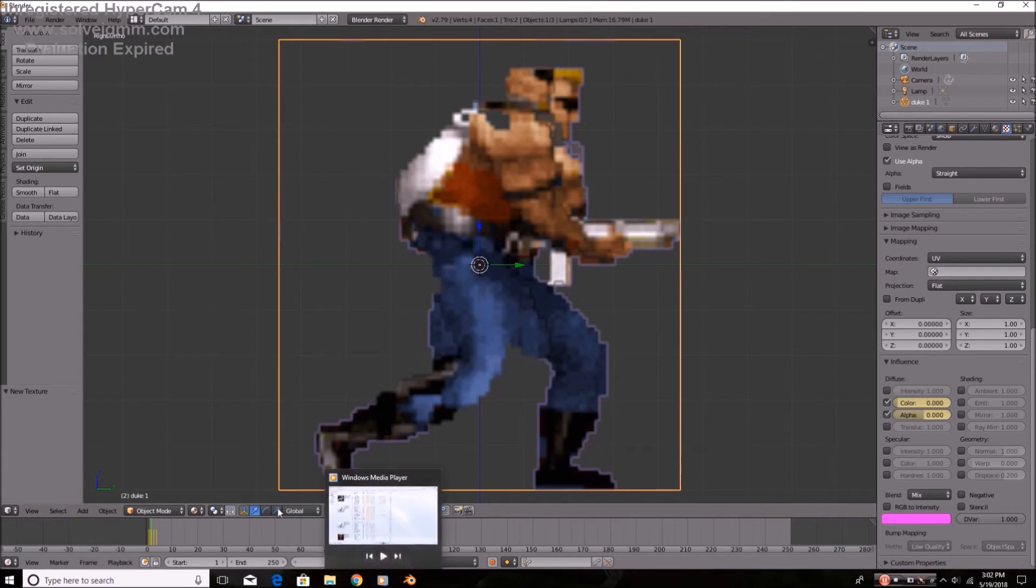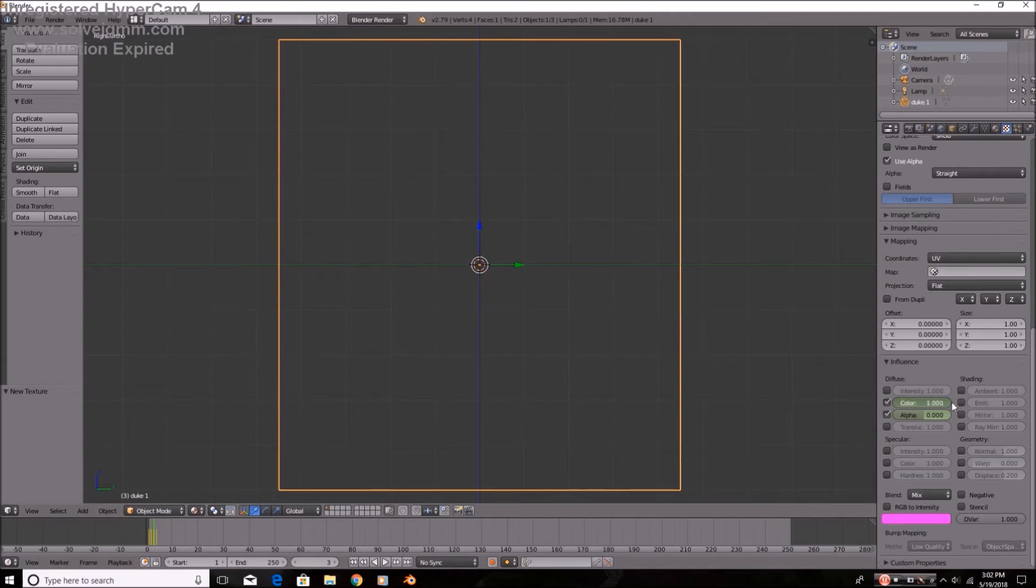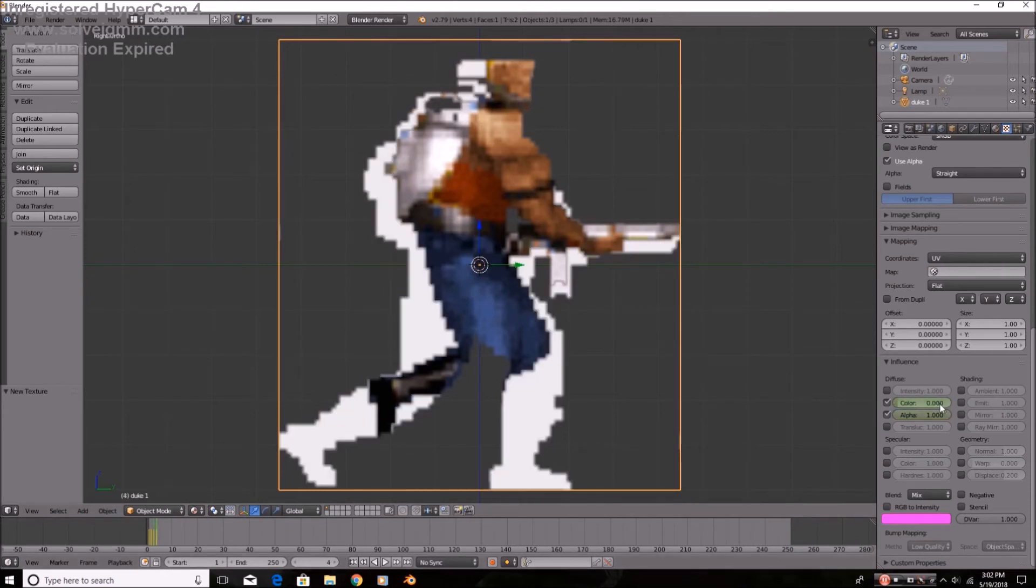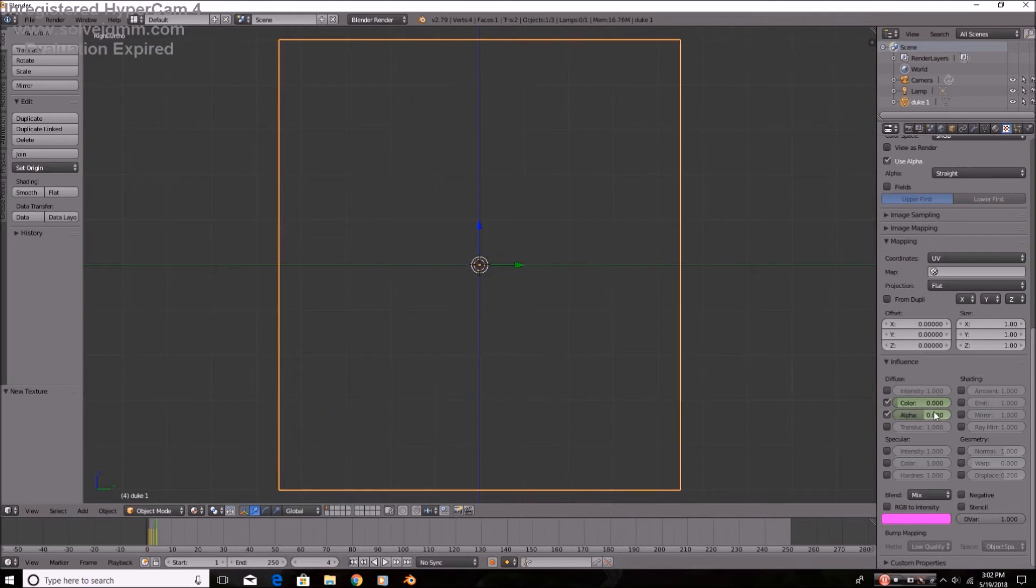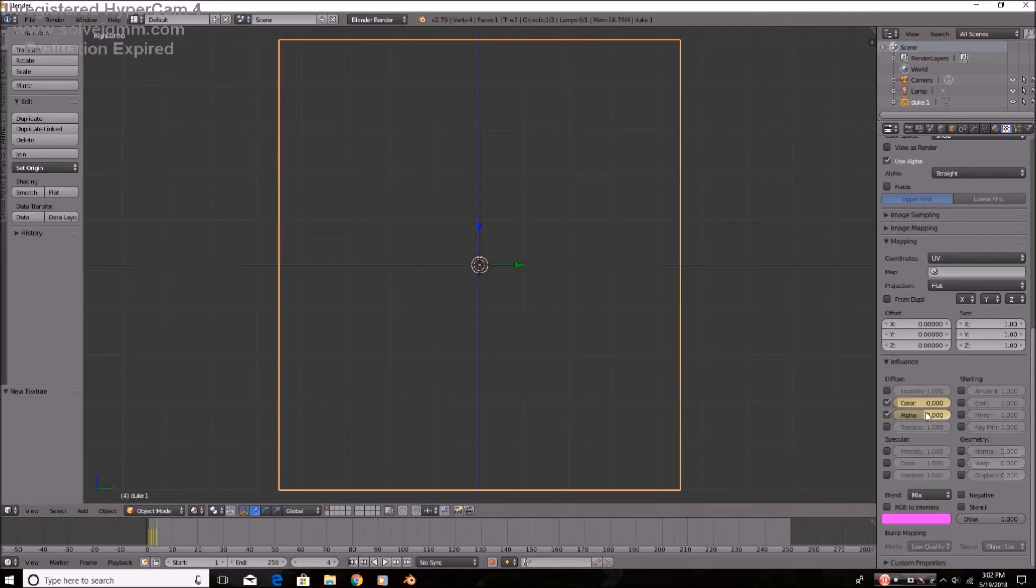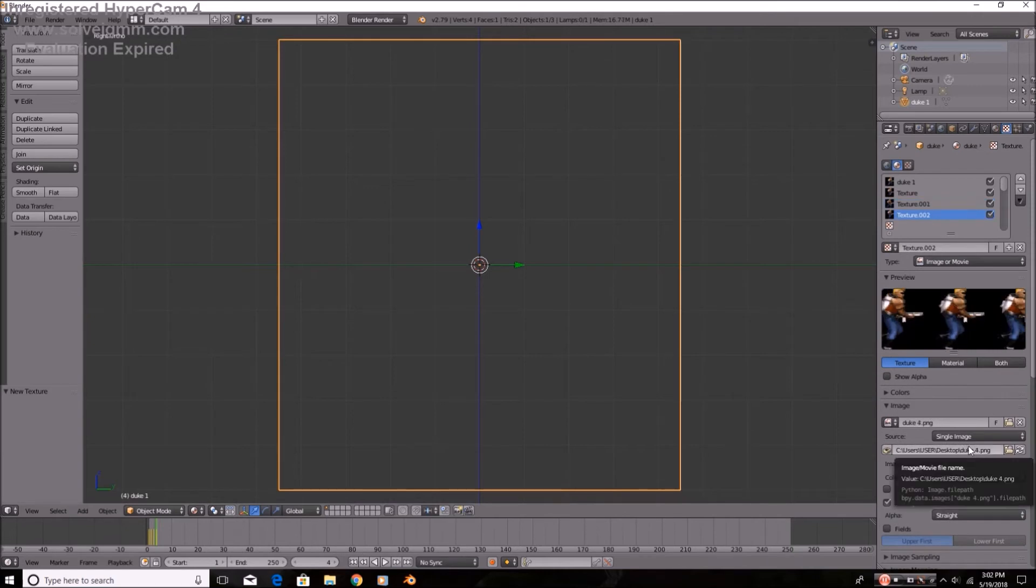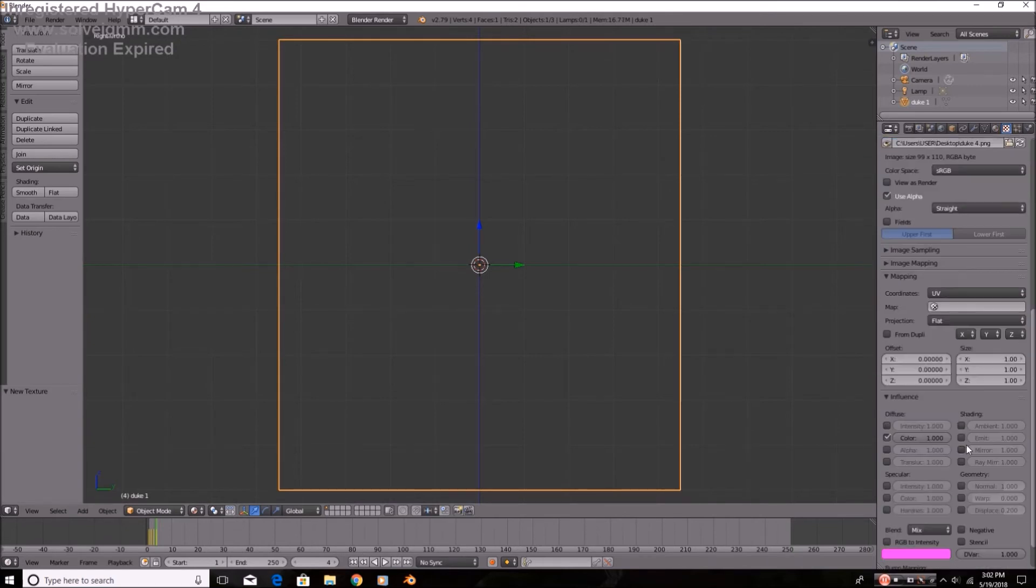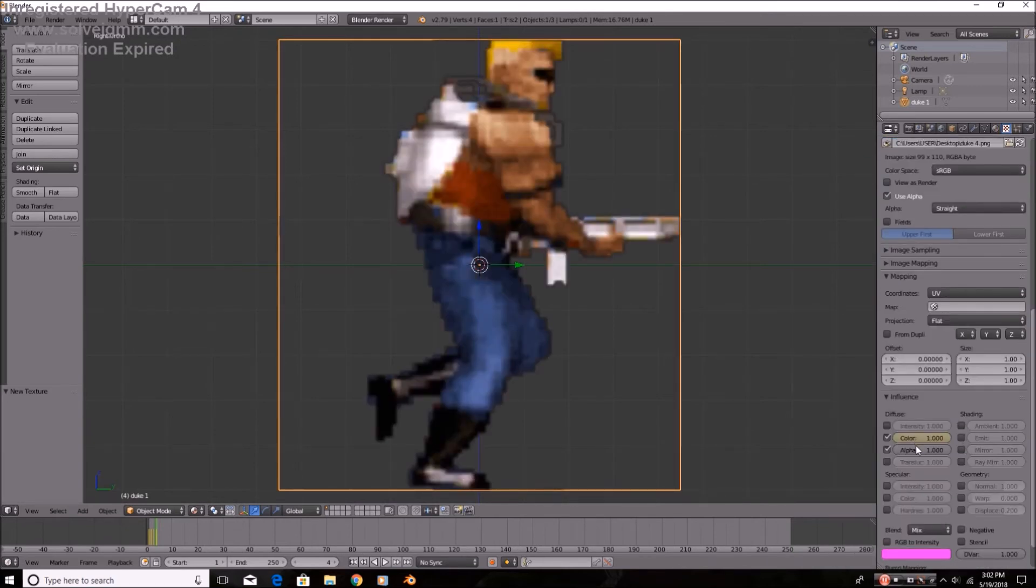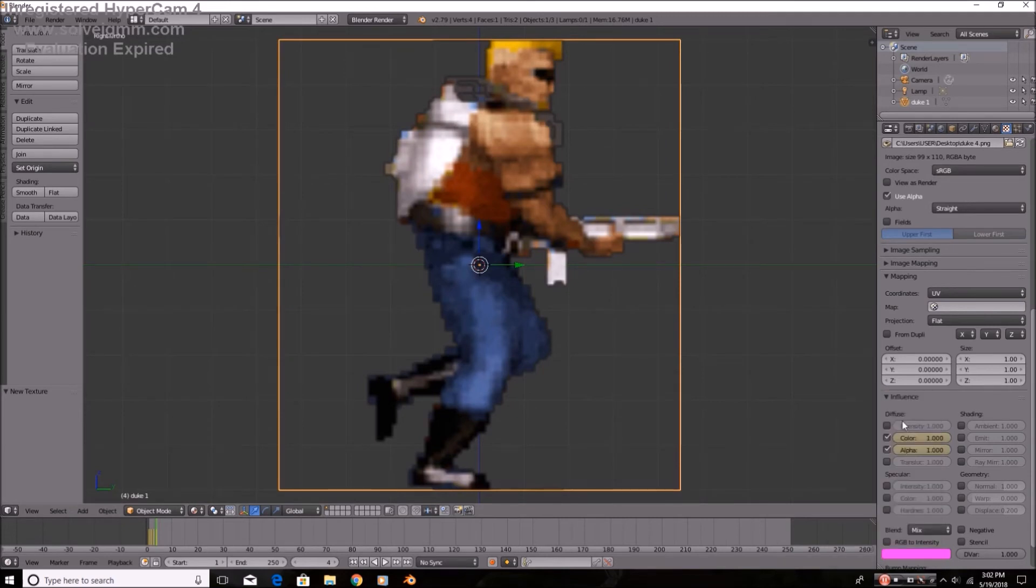That'll come in handy if you're working with a Blender game engine as well. Set it up to one. Insert keyframe, insert keyframe. And then for the last texture, both are set to one on this keyframe. And then we can just set it to zero on the others.